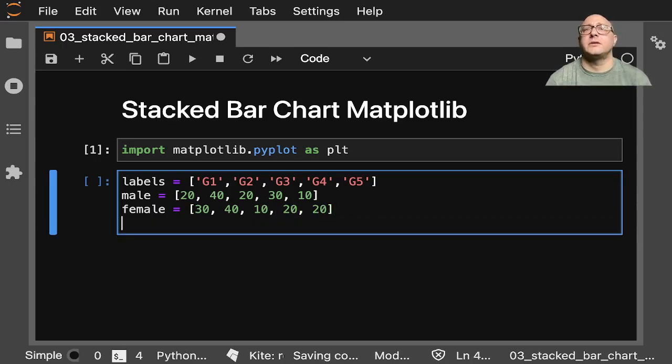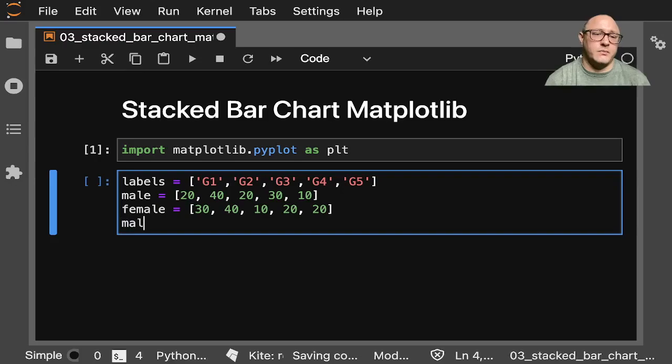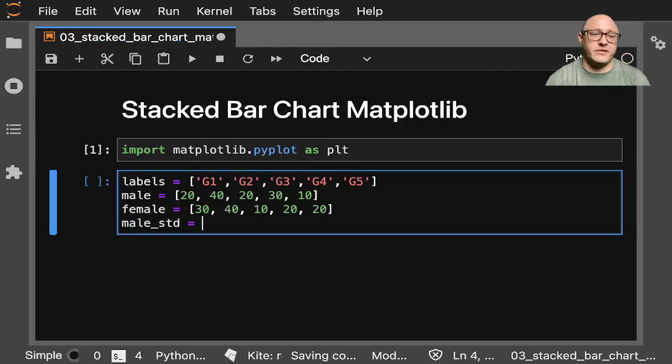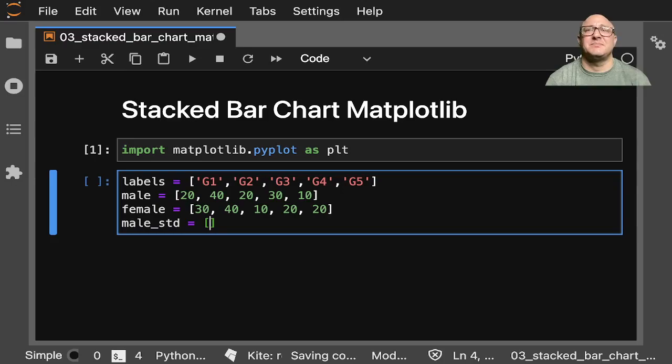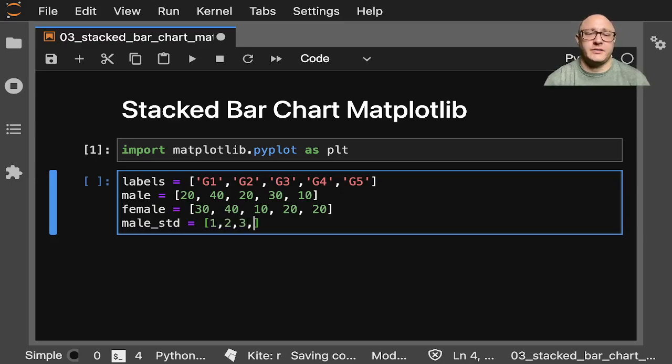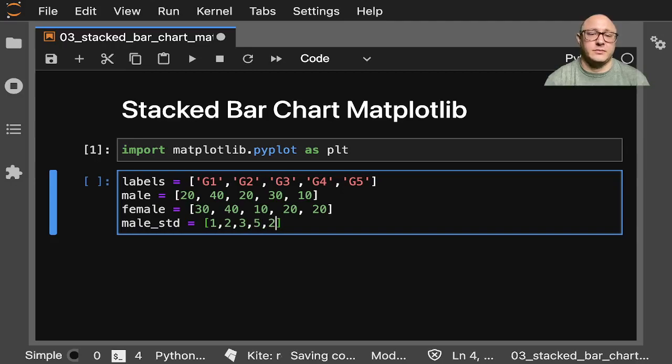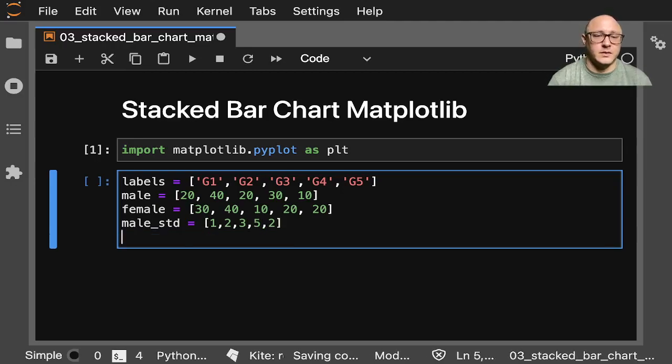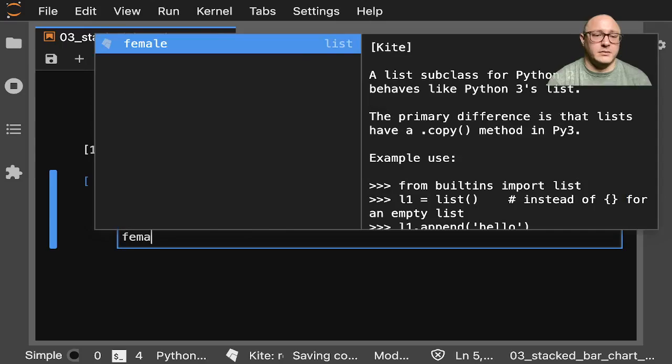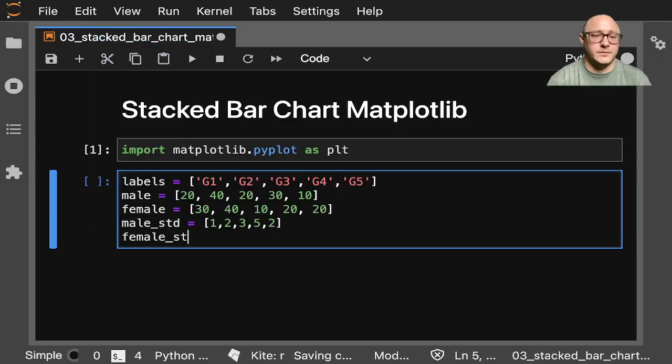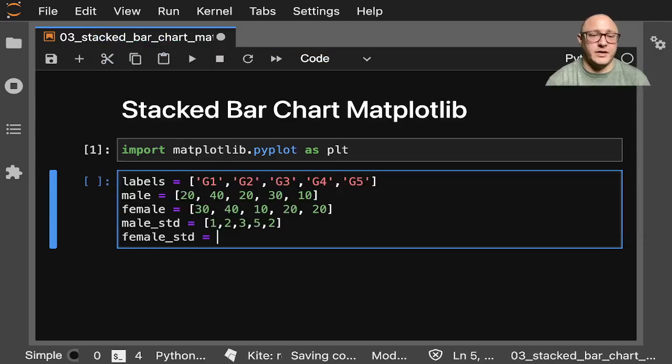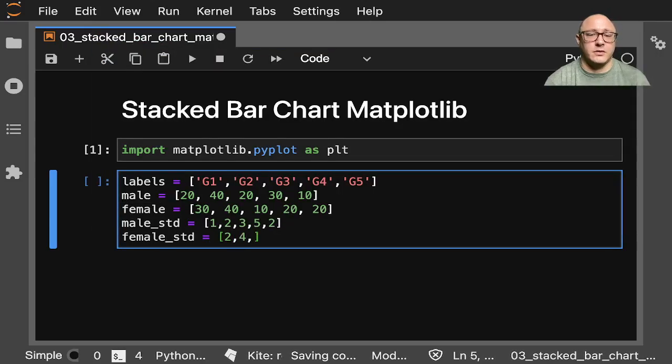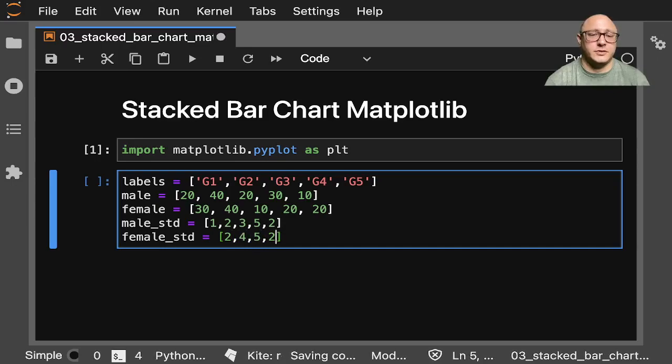And then let's also do something like our standard deviation. So do male_std here. And we'll do something like 1, 2, 3, 5, 2. And then we'll do female_std here, and we'll do something like 2, 4, 5, 2, 1.